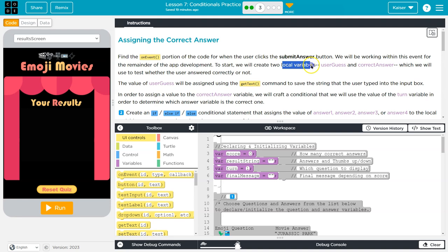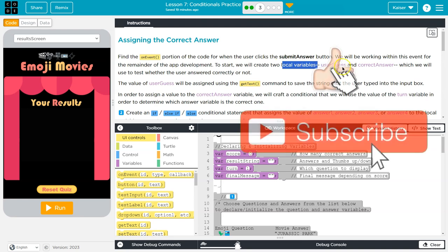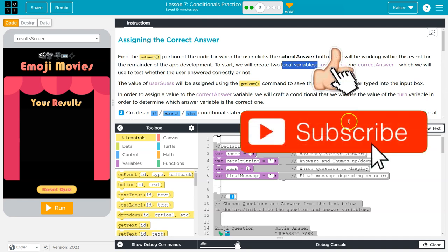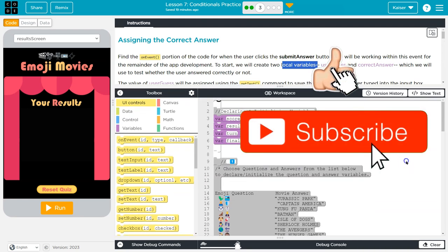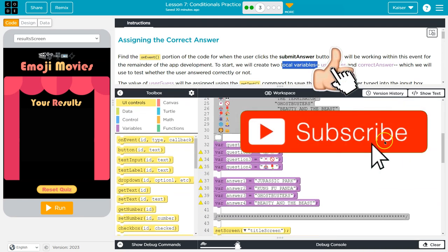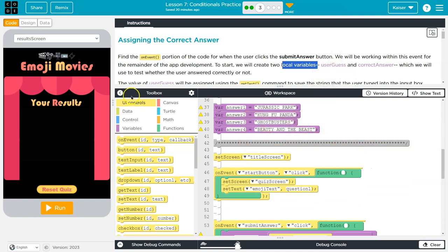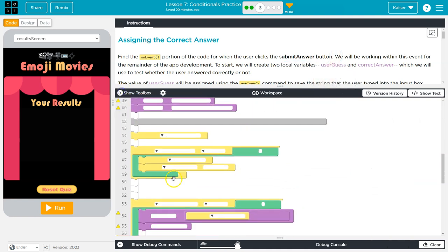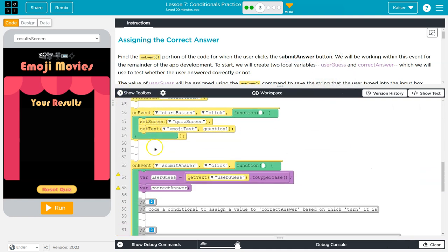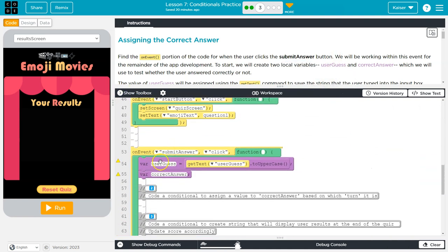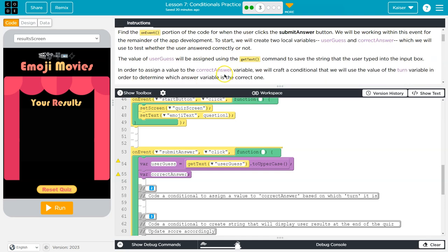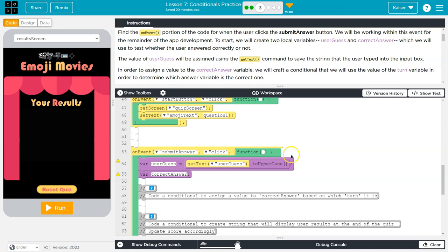We will be working on this event for the remainder of the app development. To start, we need two local variables: user_guess and correct_answer. So first we need the on-event block, which is right here. We're looking for user_guess and correct_answer, which we will use to test whether the user answered correctly or not. When we hit submit, this code is going to execute.